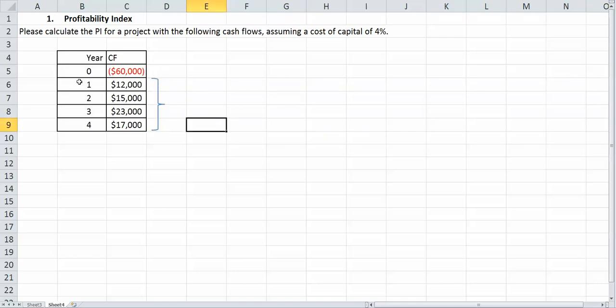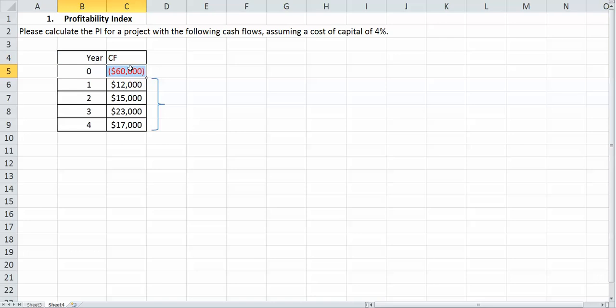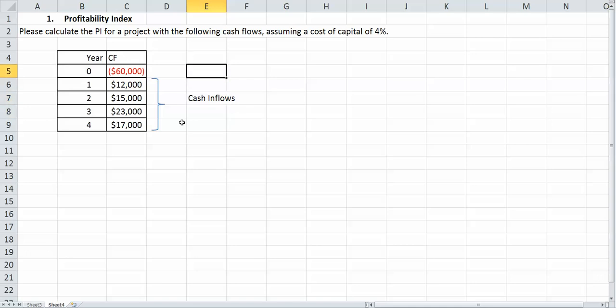So these are our cash flows, right? They're cash inflows, I should say. And this $60,000 is our cash outflow. So just know these are our cash inflows, and this one's a cash outflow.